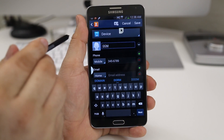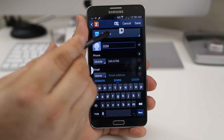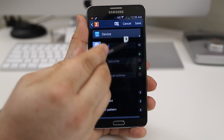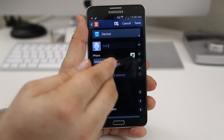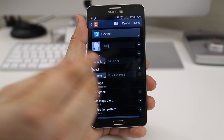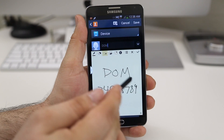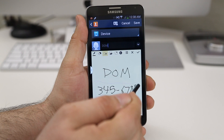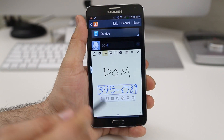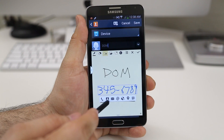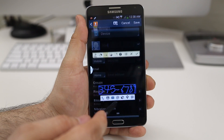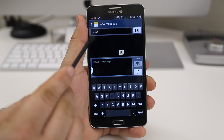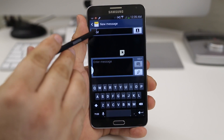The Action Memo is still floating on the screen and you can drag it around wherever you want — it will basically stay floating there until you dismiss it. If I select just the number here, I can go ahead and send a text message to that number; just tapping on it pulls up the messages and we can send a text.